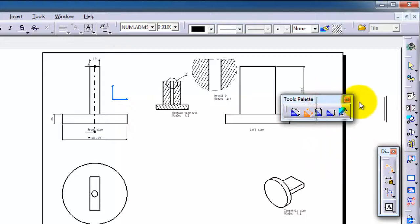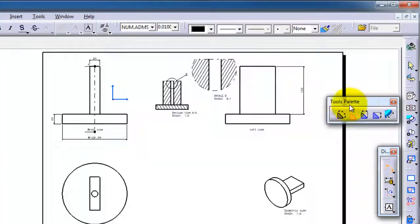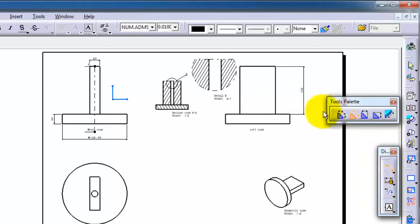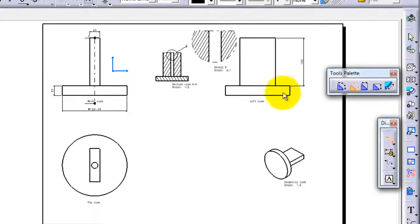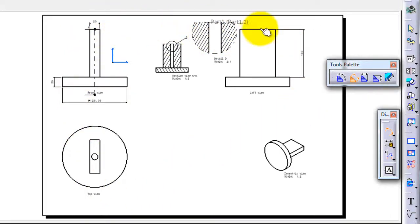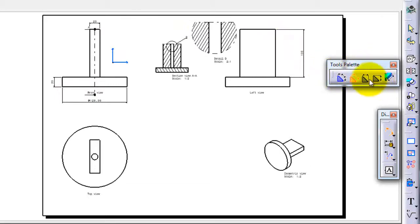We have this menu where you can choose the direction of your dimensioning. Since we have simple drawings here, there will be not a lot of use of these types of dimensioning. We just click any of them.